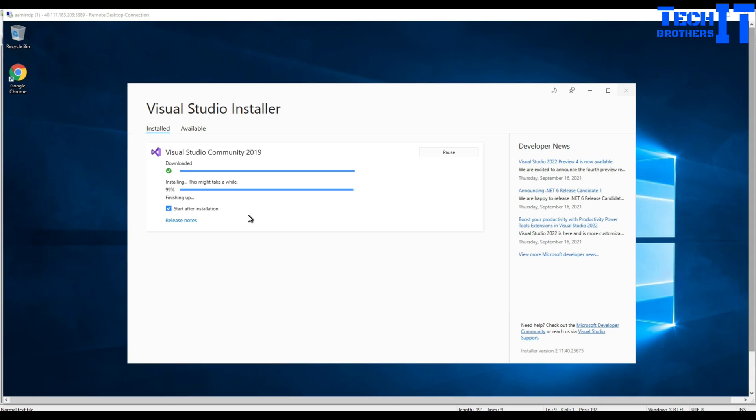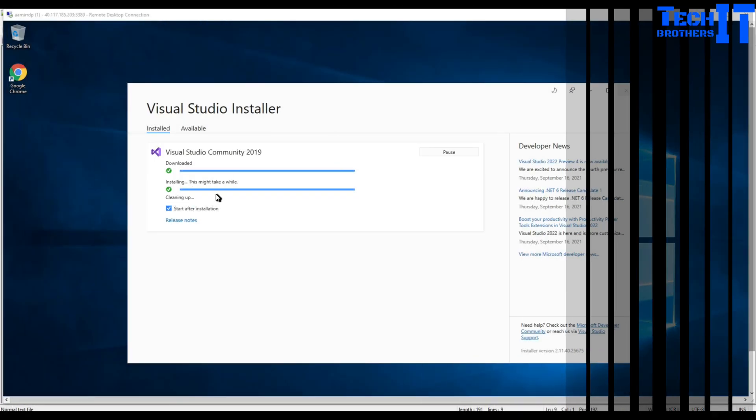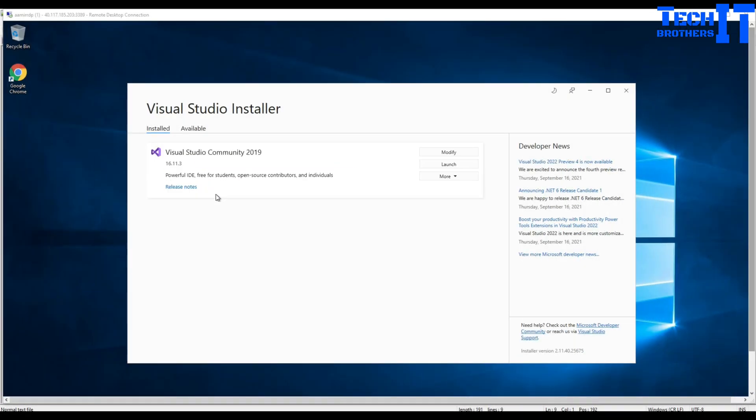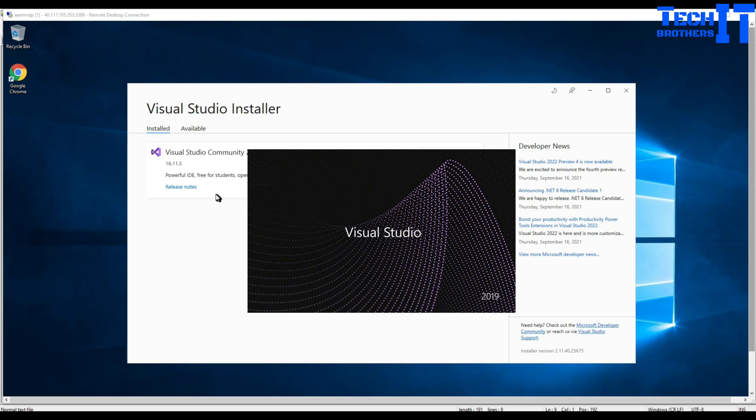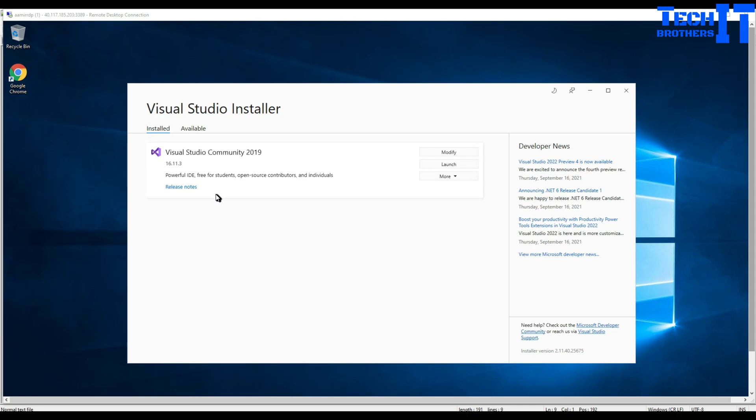Finally we are getting there, it's 99 percent done and it's finishing up. It should be done, took around seven to nine minutes. Finally, our Visual Studio has been installed. If you see right there, it's 16.11.3, so we call it Visual Studio 2019.